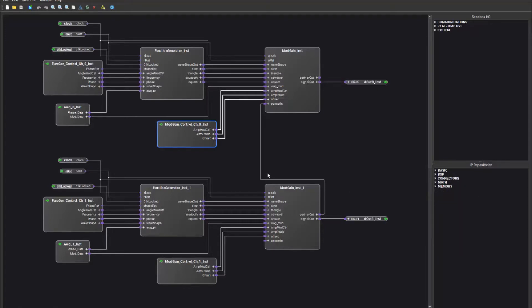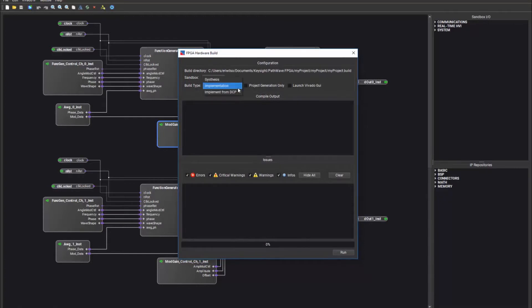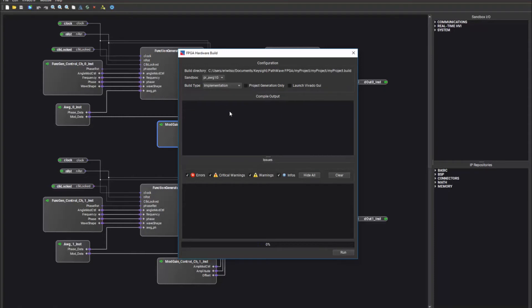Once you have created your design, you can hit the Build FPGA Bitfile button. This will bring up the FPGA hardware dialog where you can select the implementation or the build type from synthesis, implementation, or implement from DCP. Implement from DCP allows you to select a pre-generated sandbox DCP file that you created outside of PathWave FPGA and use PathWave FPGA for the final implementation step. Once you have selected your build type, you can hit Run and PathWave FPGA will generate a bit file.